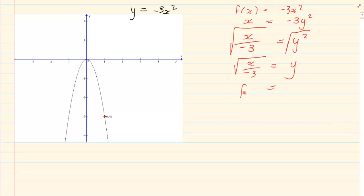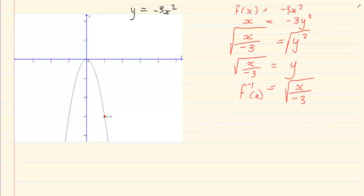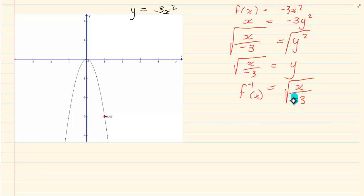You must rewrite it as f⁻¹(x) equals the square root of x over −3. Now if you know your nature of the roots, when you look at this, a lot of students say it is negative so it is undefined — but that is not true.